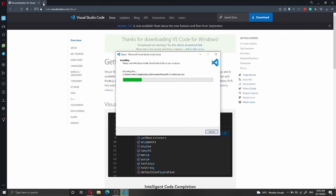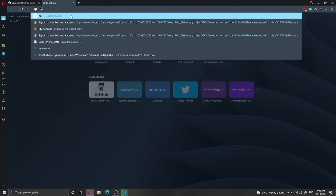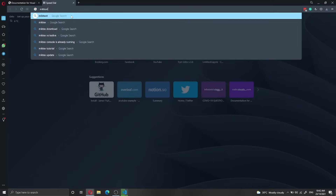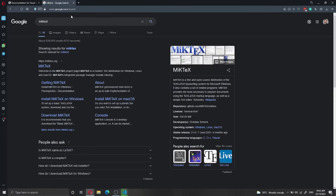While VS Code is installing, we can go back to the browser and install MiKTeX. I prefer MiKTeX because it's a lighter installation package than TeX Live. LaTeX Workshop suggests TeX Live, but I find it very heavy and it takes a very long time to install. I prefer MiKTeX and I've had no issues with it. One downside is that you will also need to install Perl, which I'll show you in a moment.